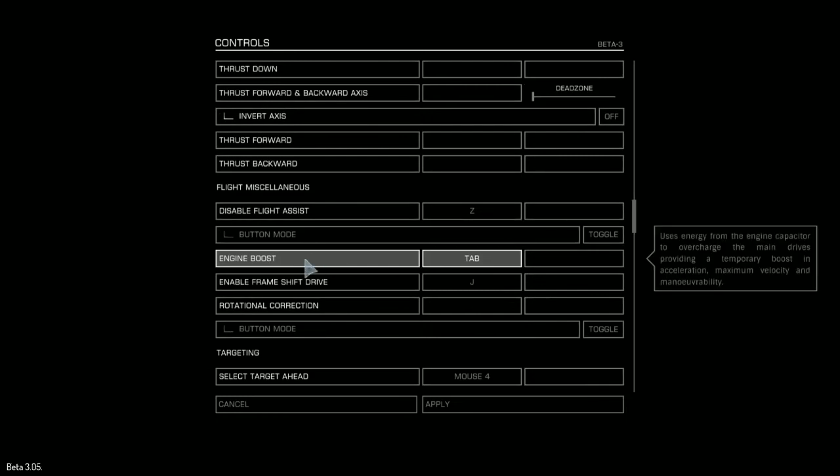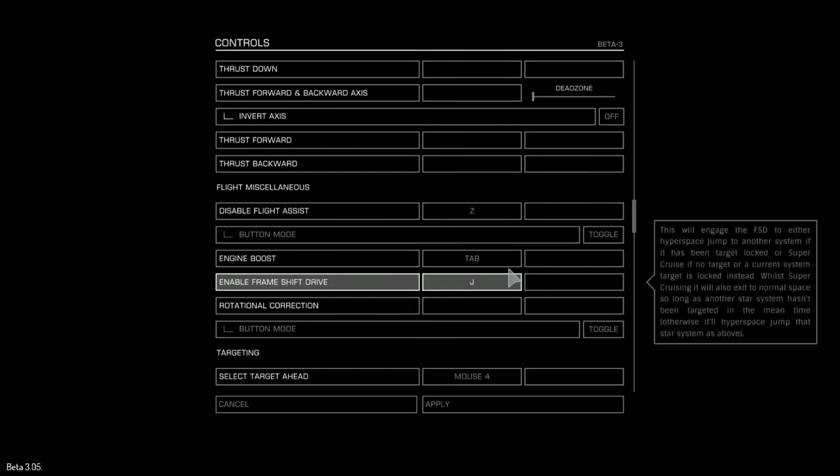Engine boost gives you a quick boost. I use the tab key, it's really near my fingers on the WASD keys. The frame shift is set to J for jump, so that's nice - doesn't need to be too near your keys, you can move your hands across there.